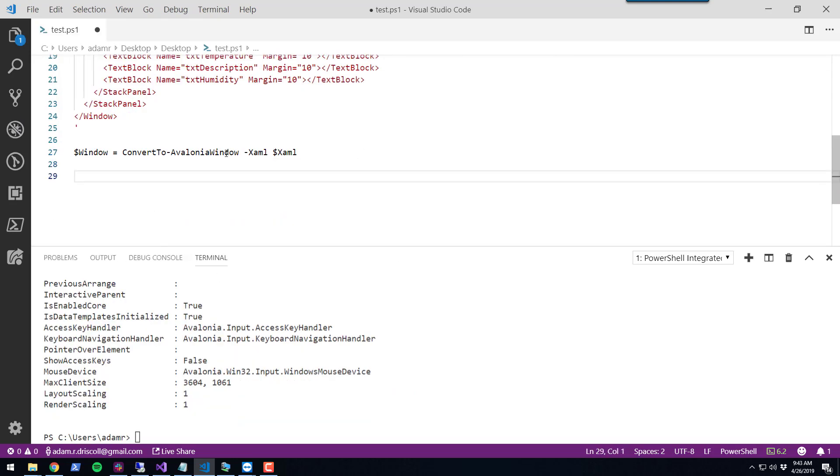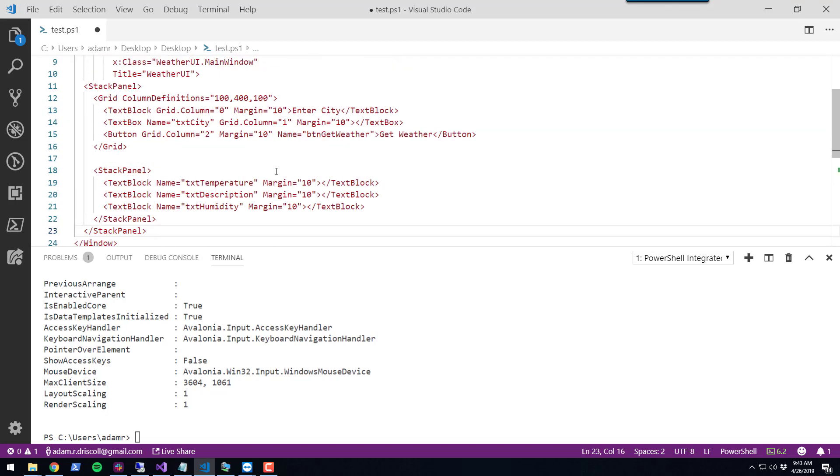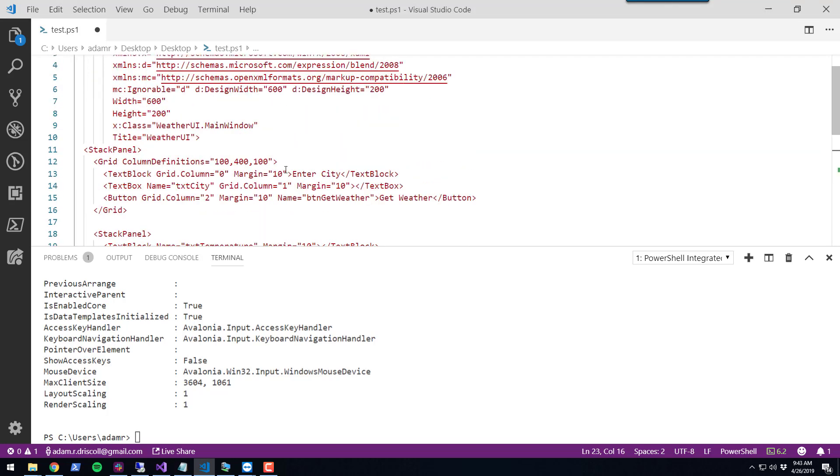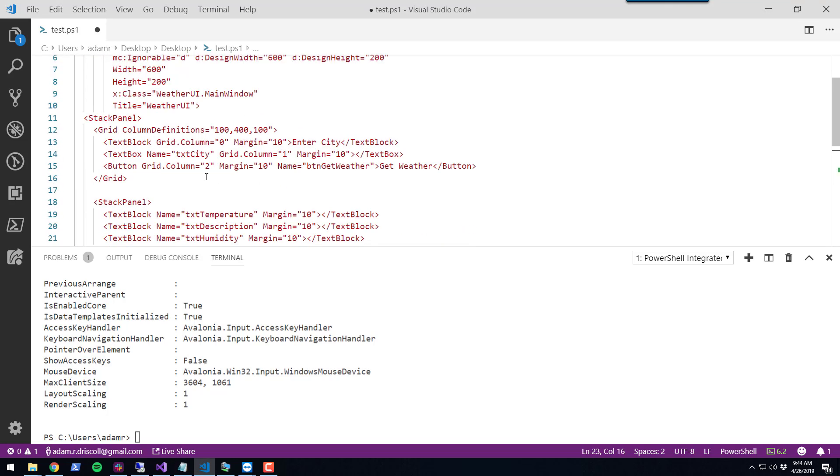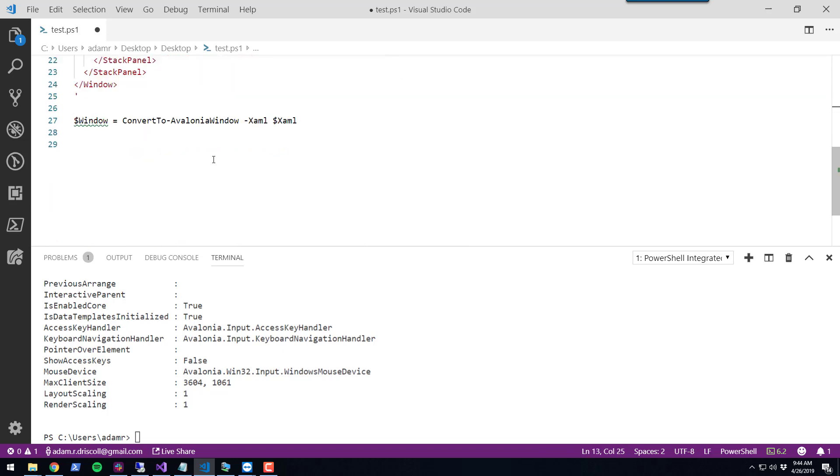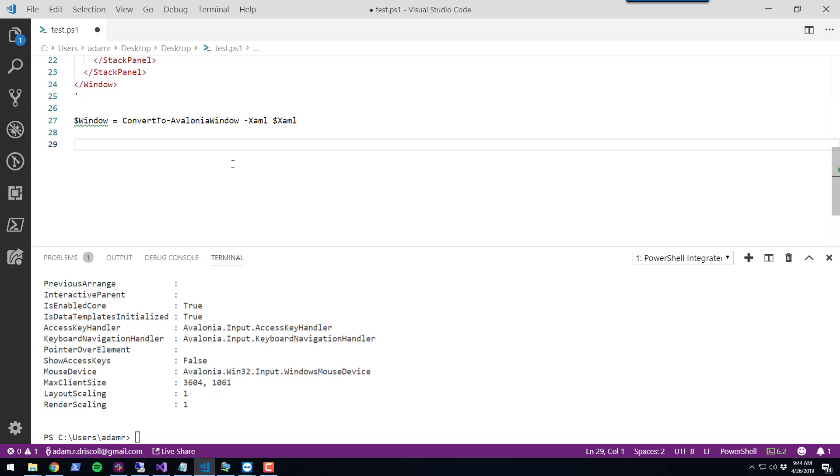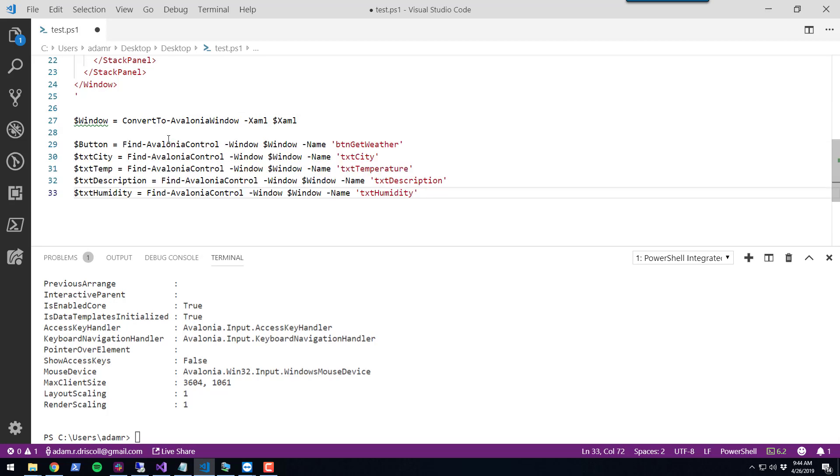Next, we want to find all the controls that we put inside our XAML. If you recall, I was providing names to each one of these controls. What I want to do here is use the find Avalonia control commandlet to find those controls inside the window and then put them in variables.